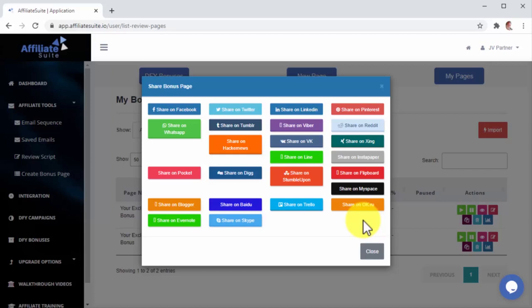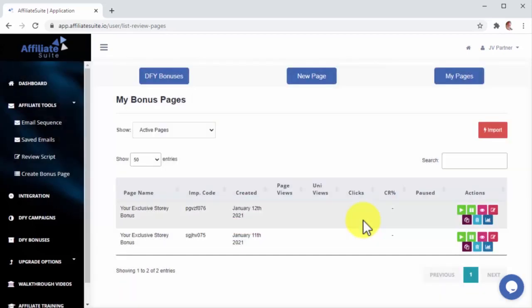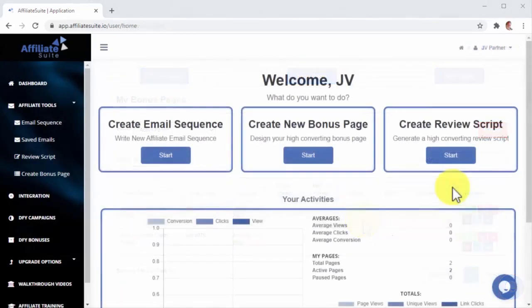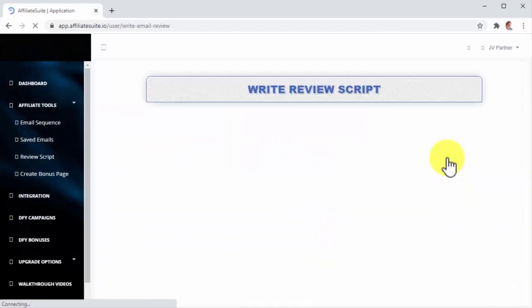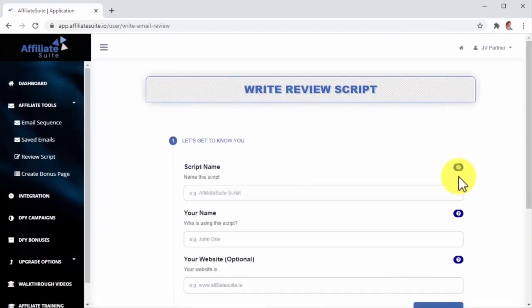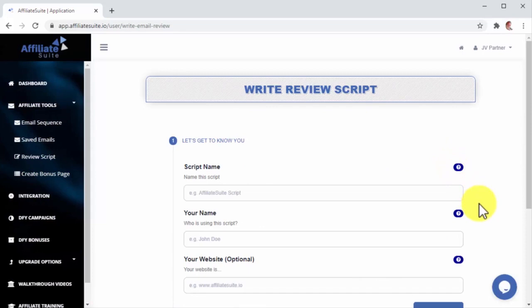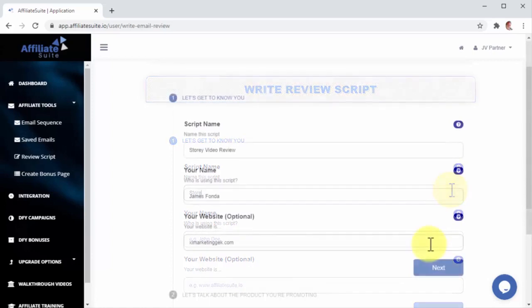Let's now check the Video Script Writer, which can write done-for-you video review scripts you can use to create killer marketing videos to drive even more sales. Let's go back once again to the Dashboard page and click on the Start button inside the Create Review Script section. As you can see, the Review Writer works a lot like the Email Sequence Writer because all you have to do is fill in a form with info that you can get from your product's JV page.